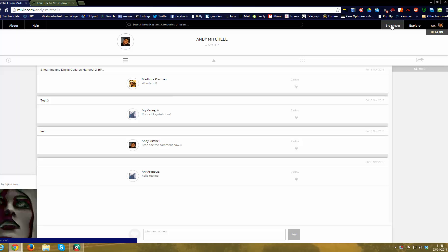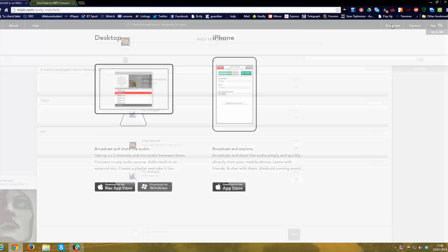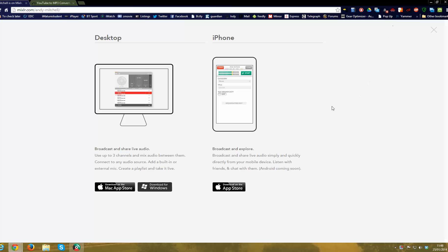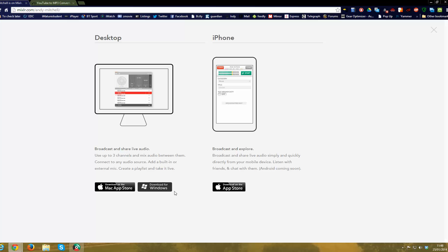To actually get a live recording going, you need to download some software and I will show you the choices. Right, if you want to do it through your iPhone, which you probably don't, go to the App Store. Then you've got the desktop versions again, Mac App Store or Download for Windows. I've done Download for Windows and you will see the software in a moment.